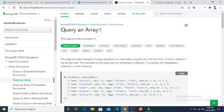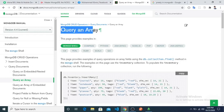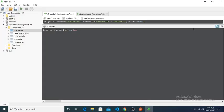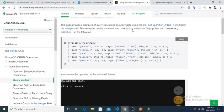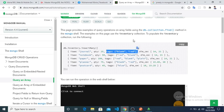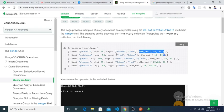As you can see our title is 'Query of an Array'. First I will walk through the documentation, then we will go to our Robo 3T client. They are giving us a document with item, quantity, and a tag array. We will use this tag array to learn our query on an array, and there is another array called dim_cm.